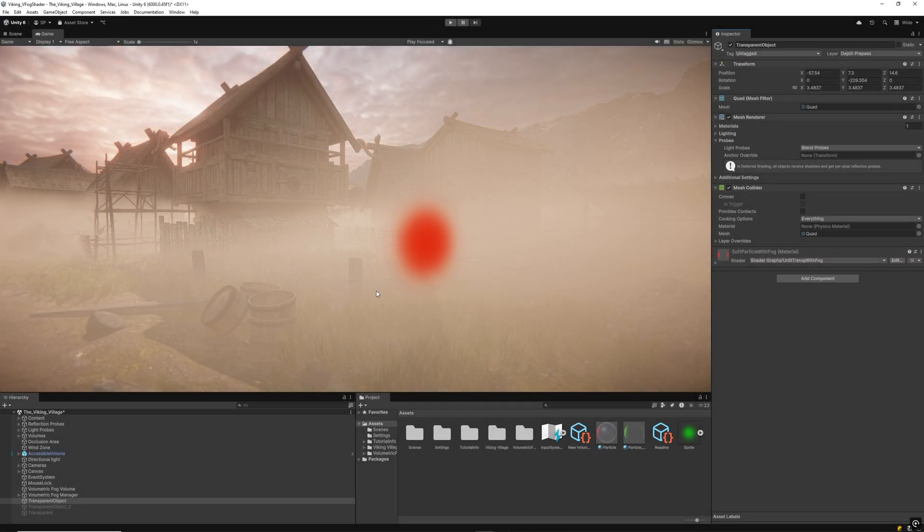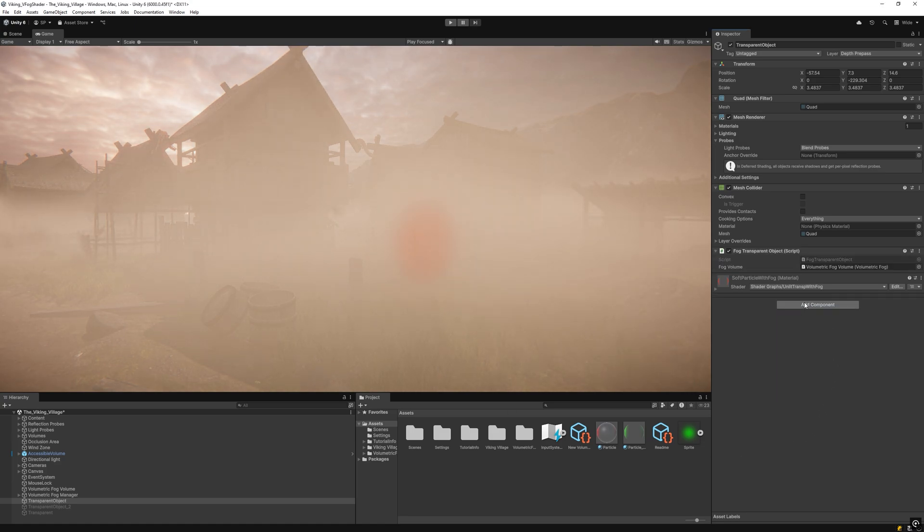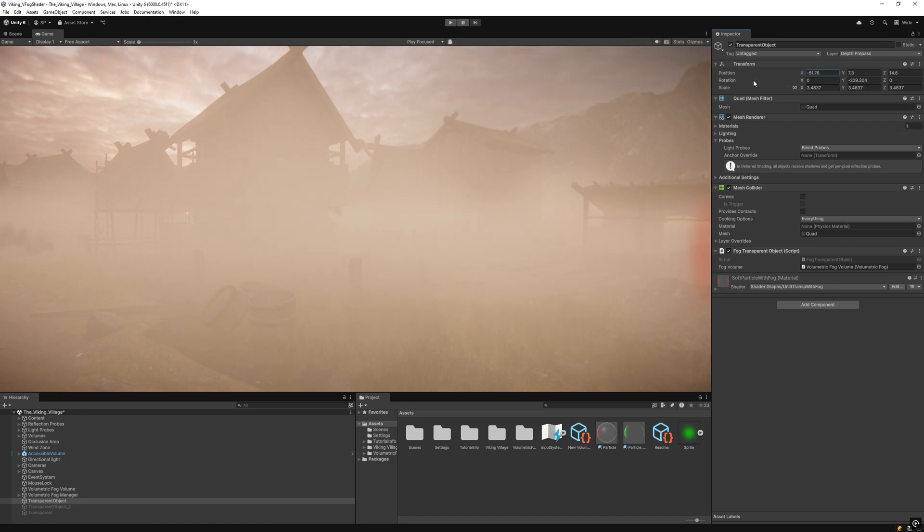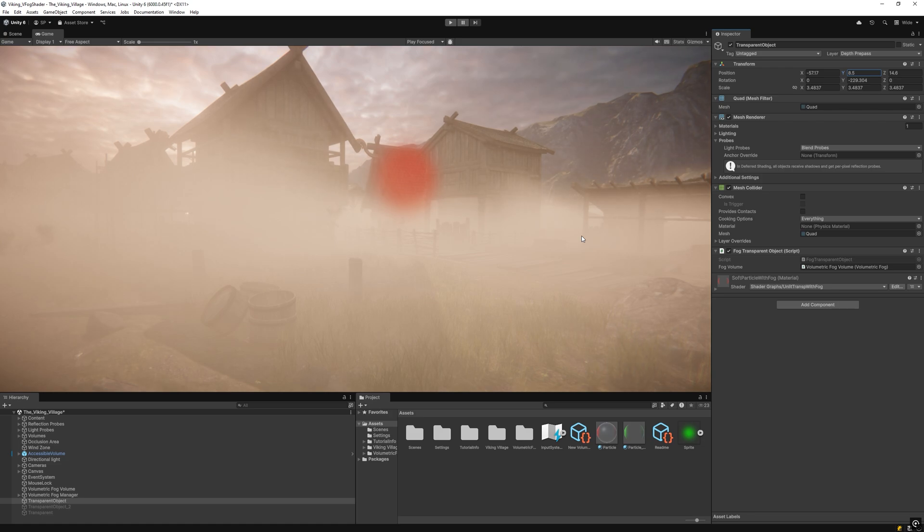In addition to integrating this custom node into the shader, there's another requirement: we must add the fog transparent object script to the transparent object and assign the fog volume we want to use. By default, it will use the scene's fog volume if none is selected. This script is responsible for passing all the fog volume parameters to the shader graph so that the fog density calculation function can work correctly.